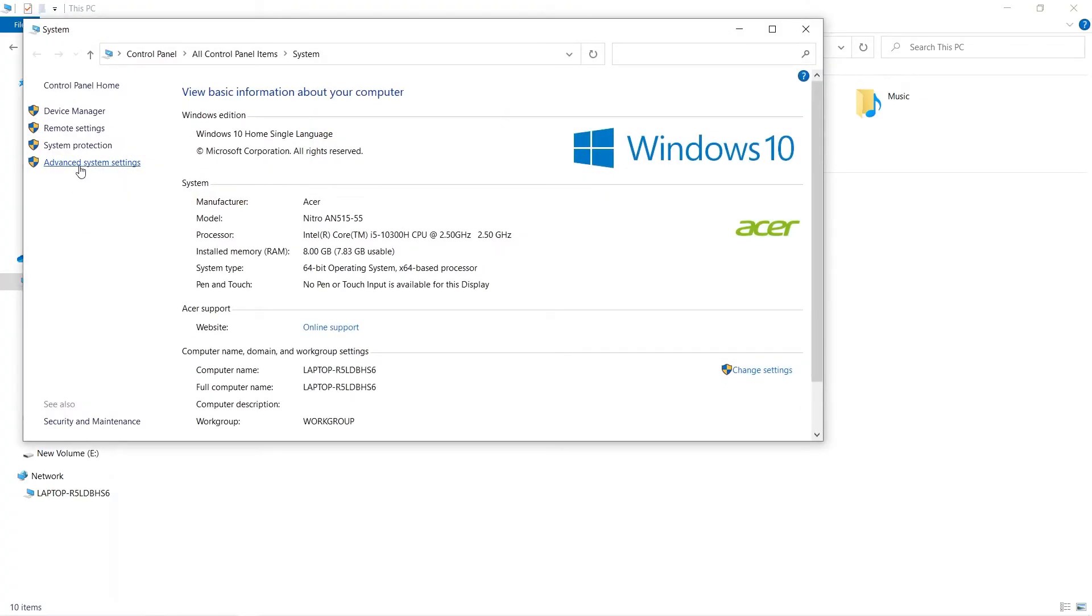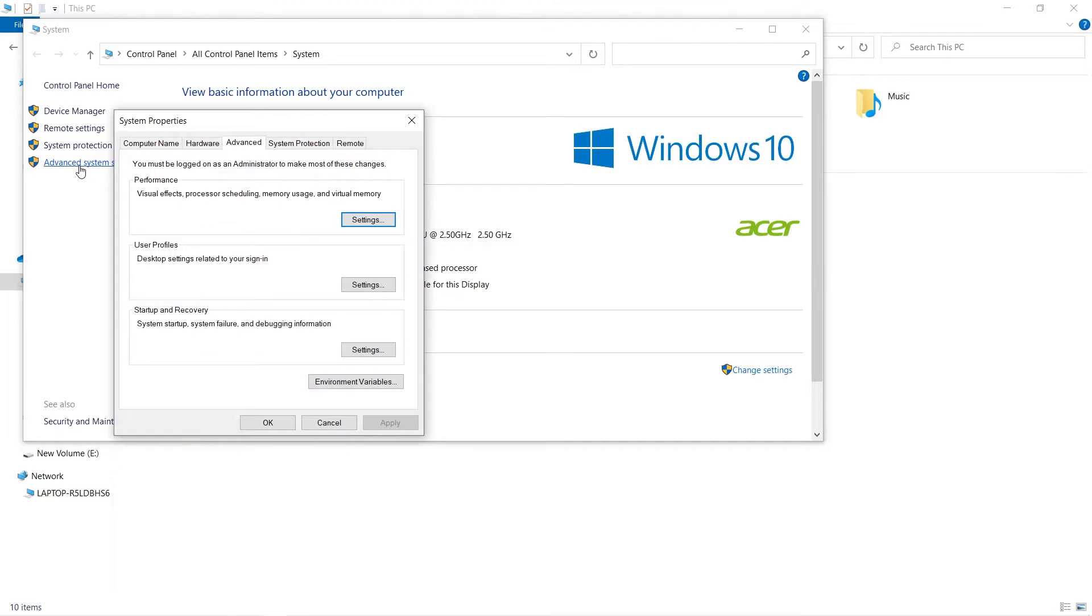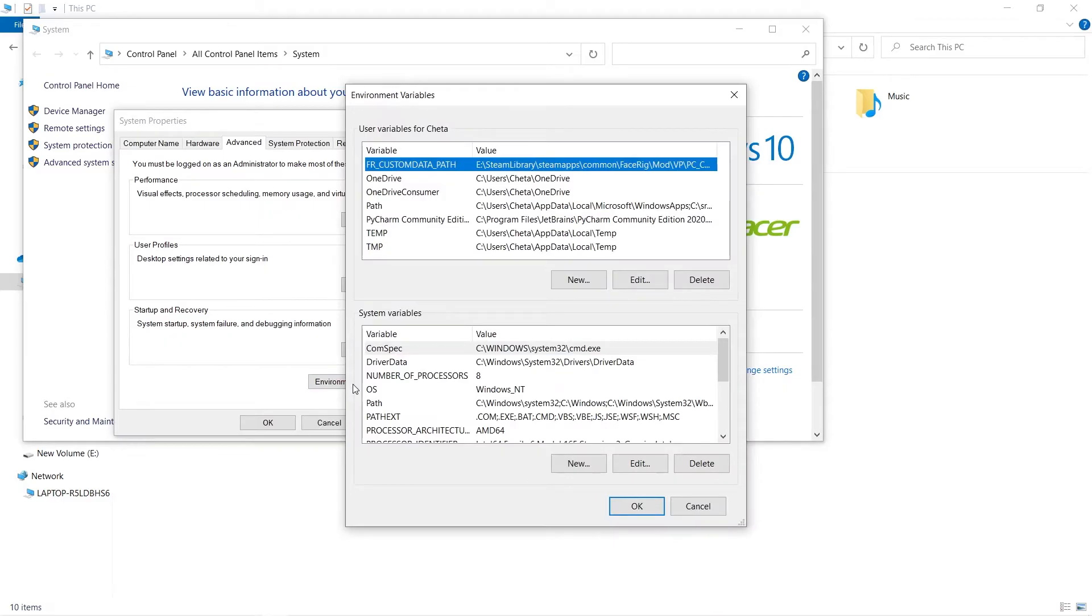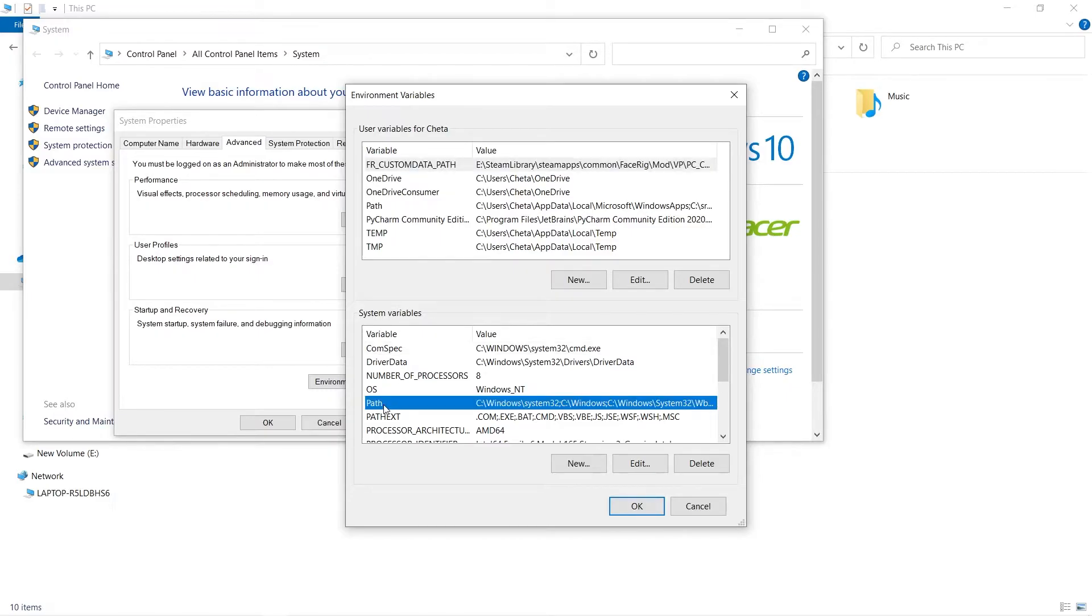will go to this section: Advanced System Settings. After clicking it, there is an option of Environment Variables. In Environment Variables, we can see User Variables for a specific user and System Variables. System variable ke andar hume path ke andar jana.